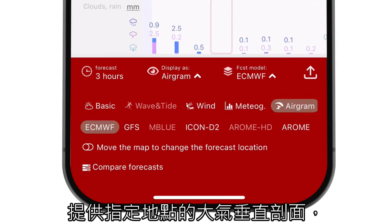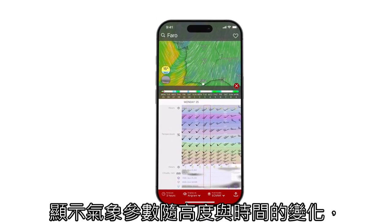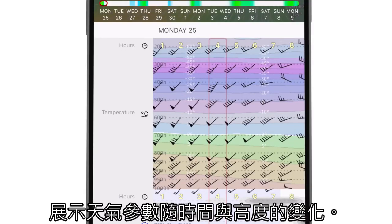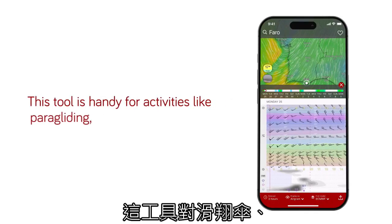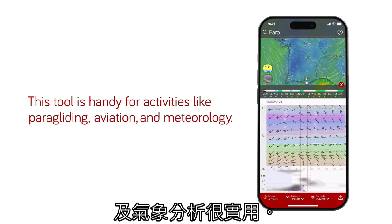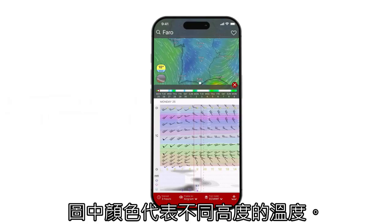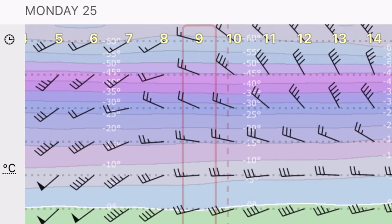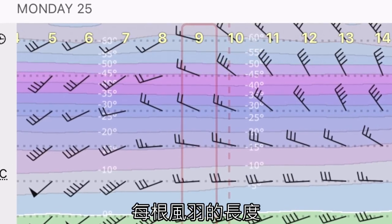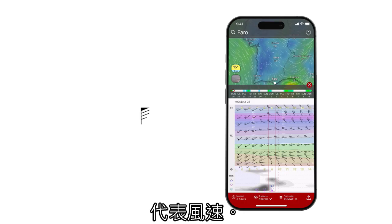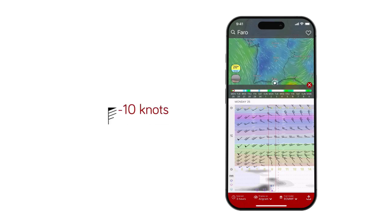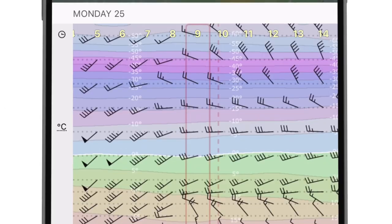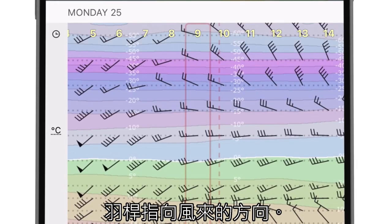The Airgram forecast on Windy.com provides a vertical profile of the atmosphere at a specific location, displaying how weather parameters change with altitude over time. This tool is handy for activities like paragliding, aviation, and meteorology. Displayed colors represent the temperature at different altitude levels, with temperature values shown in white figures and altitude expressed as pressure levels. The length of each barb indicates wind speed — a long barb stands for 10 knots and a short barb for 5 knots. A long shaft indicates wind direction, pointing to where the wind was blowing from.